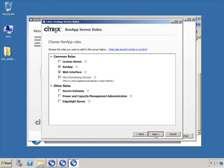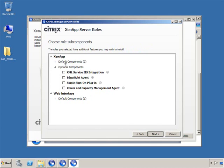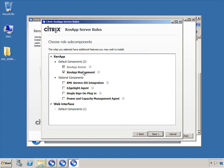Clicking Next shows the prerequisites for the ZenApp role — by default it has two prerequisites which you can expand to see. An optional component you can install is XML service and IIS integration. Since I'm installing web interface, I'll select that option so the XML service integrates with IIS; otherwise they'll both try to use port 80 and conflict. You can also select sub-features and review the web interface default components needed for proper installation.